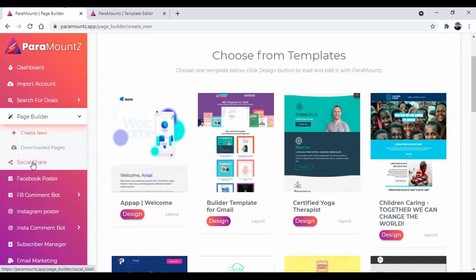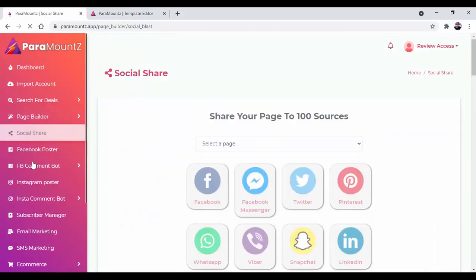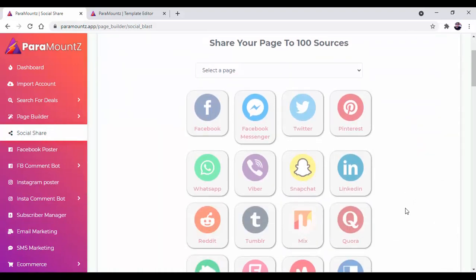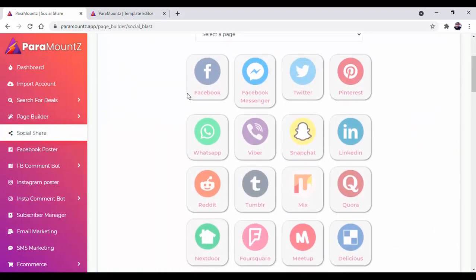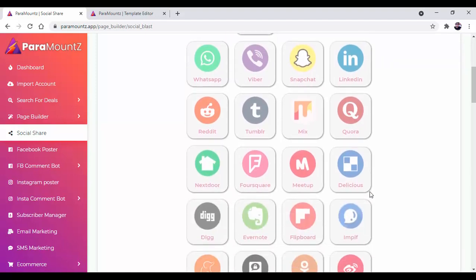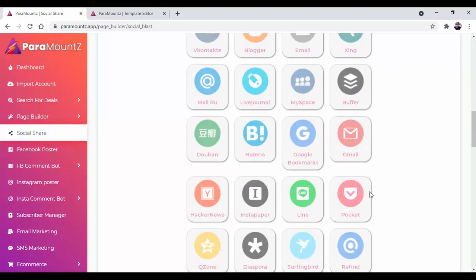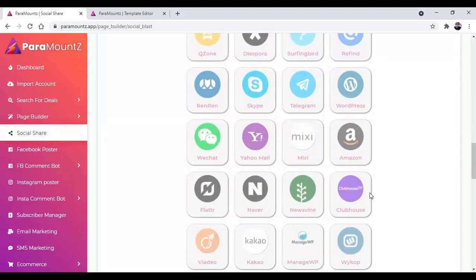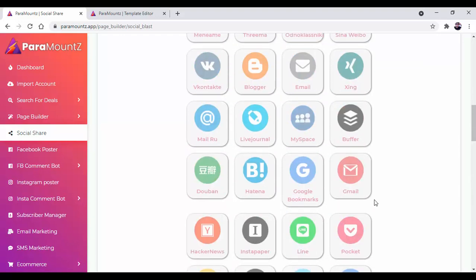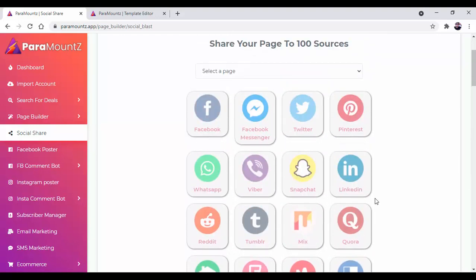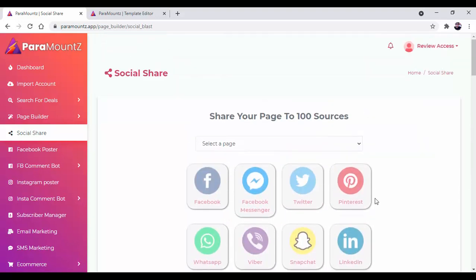After your design is completed, you can share it on multiple social media. You can see Facebook, Facebook Messenger, Twitter, Pinterest, WhatsApp, Viber, Snapchat, LinkedIn. There are hundreds of social media networking sites available that will help you reach out to more customers on more social media networking sites.